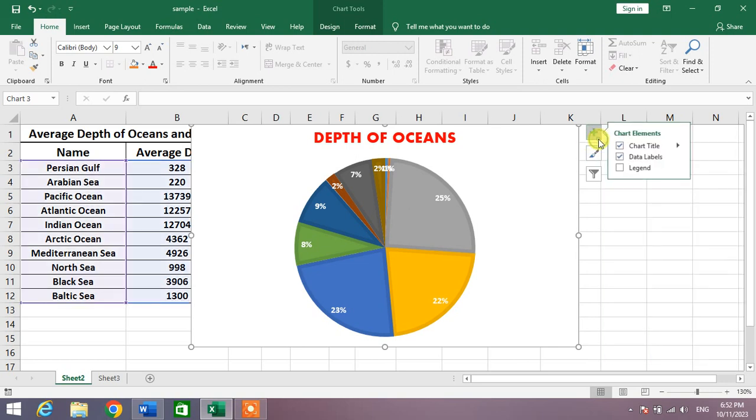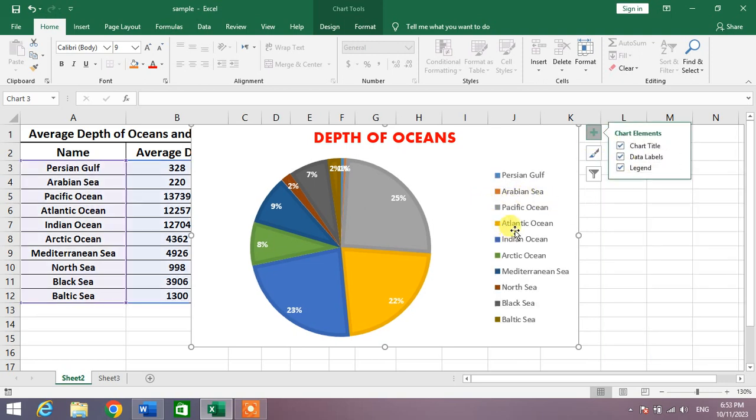You can see here the legend has been added to the side of our chart.